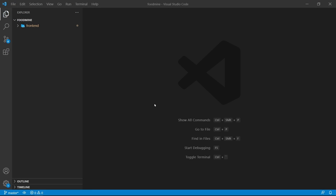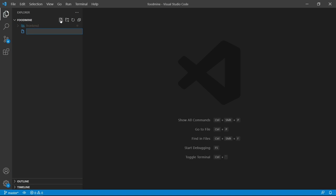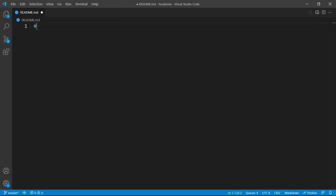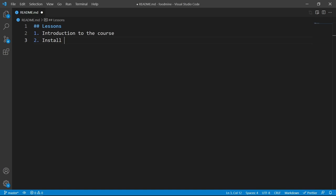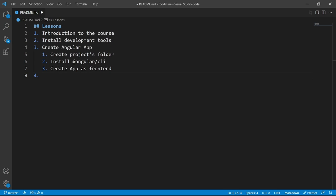Before getting into the tutorial, I want to create a README file to know what we want to do on each lesson. Open up the explorer, click on the empty space, click on new file, and write readme.md. Inside it we want to add lessons: header, and all the lessons from previous sessions. This video is about adding the header.